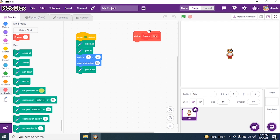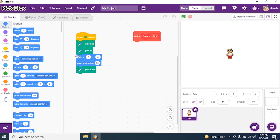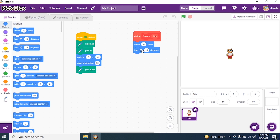So what I do now is insert code so that Toby moves. I go to Motions and say Move 50 steps. Then I say Turn 90 degrees. Once I draw a line it should turn 90 degrees — right angle, 90 degrees. Then I again say Move 50, then Turn 90 degrees.